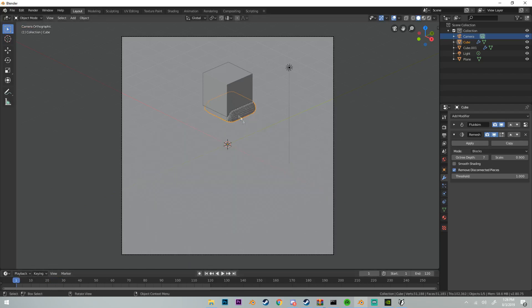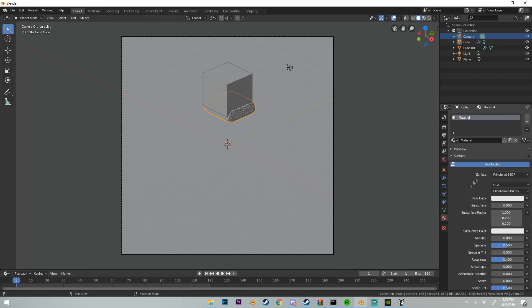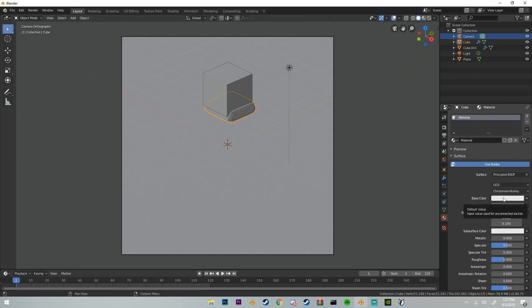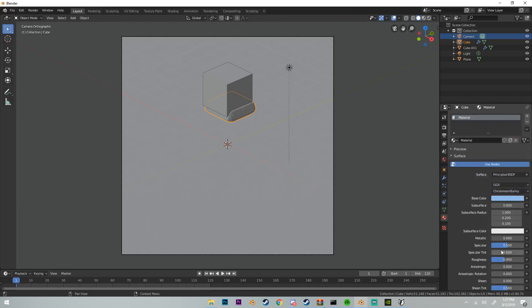Now what we're going to do is give this water just a base blue material. It should already be applied if using the base 2.8 or the newest 2.8 version, but if it's not just click right here and it'll add a new material. I'm going to change the base color to this kind of bluish material. I'm going to turn the roughness all the way up so we don't have any light reflections off of it. Just change it to one.